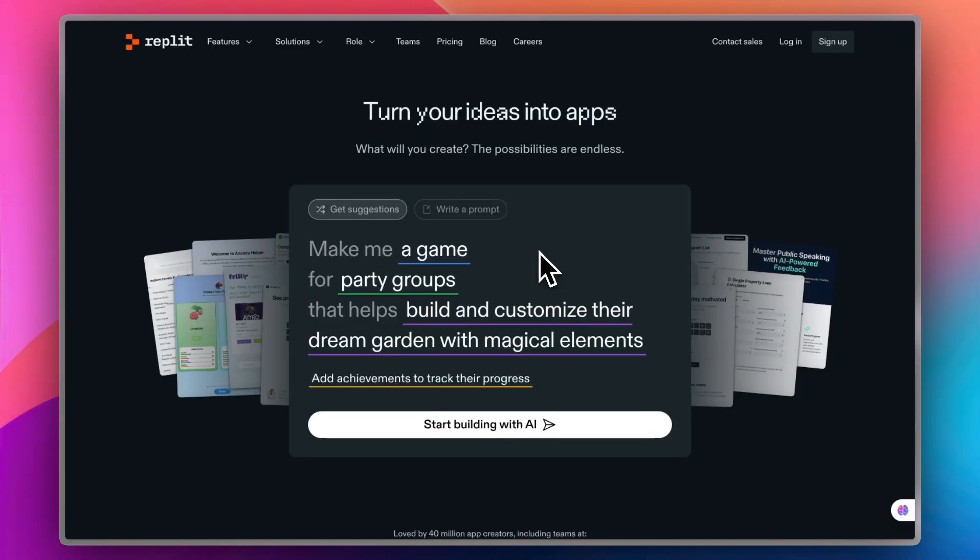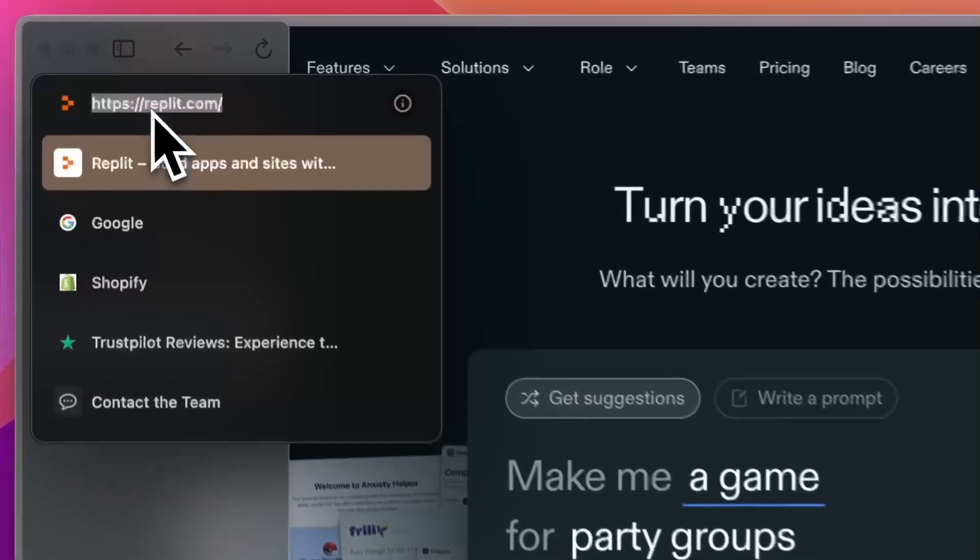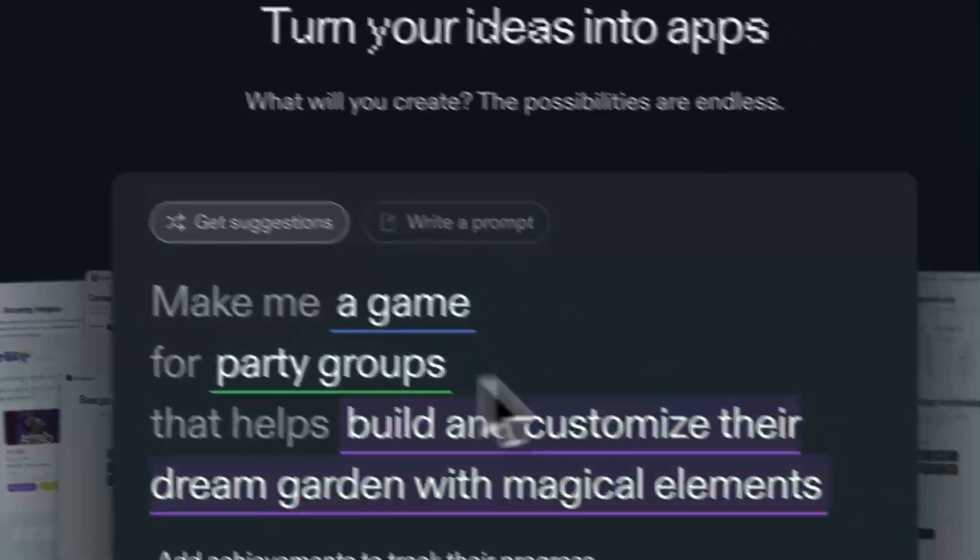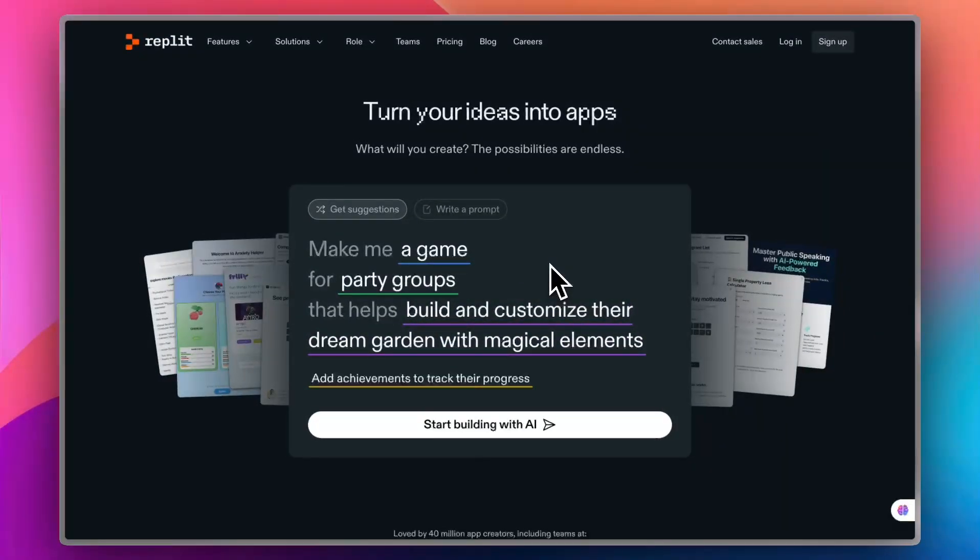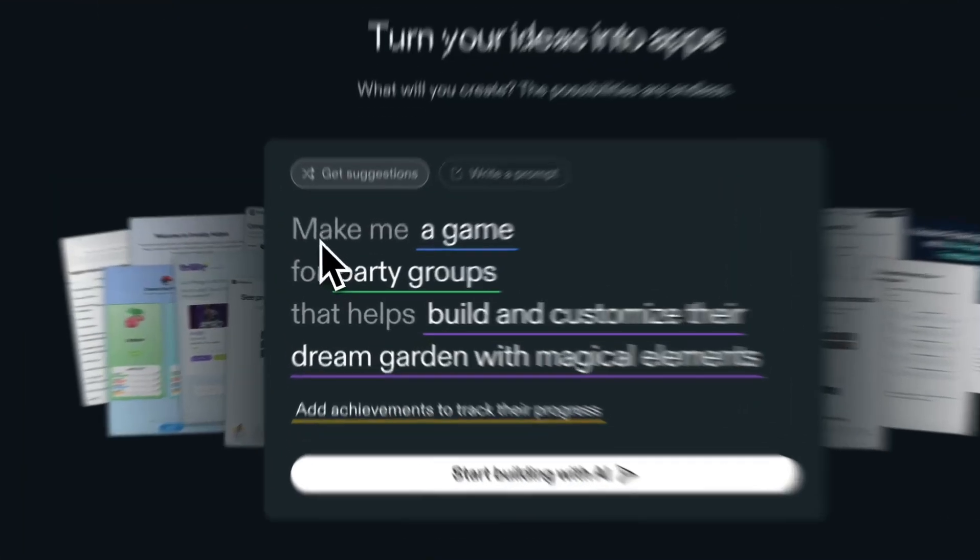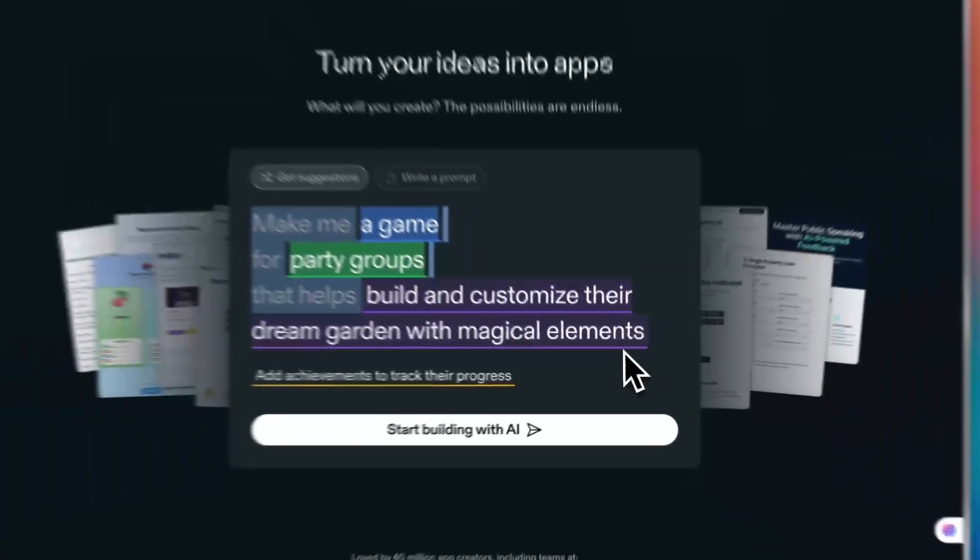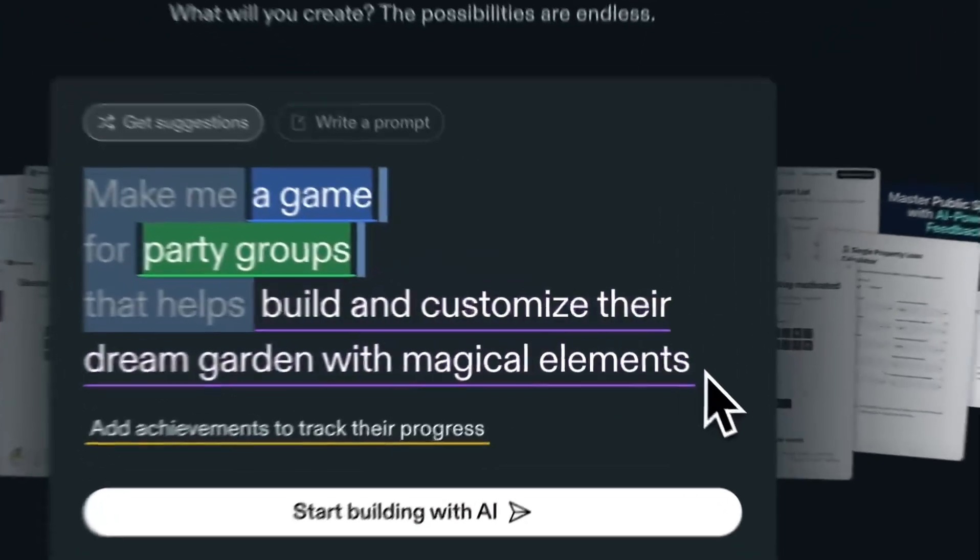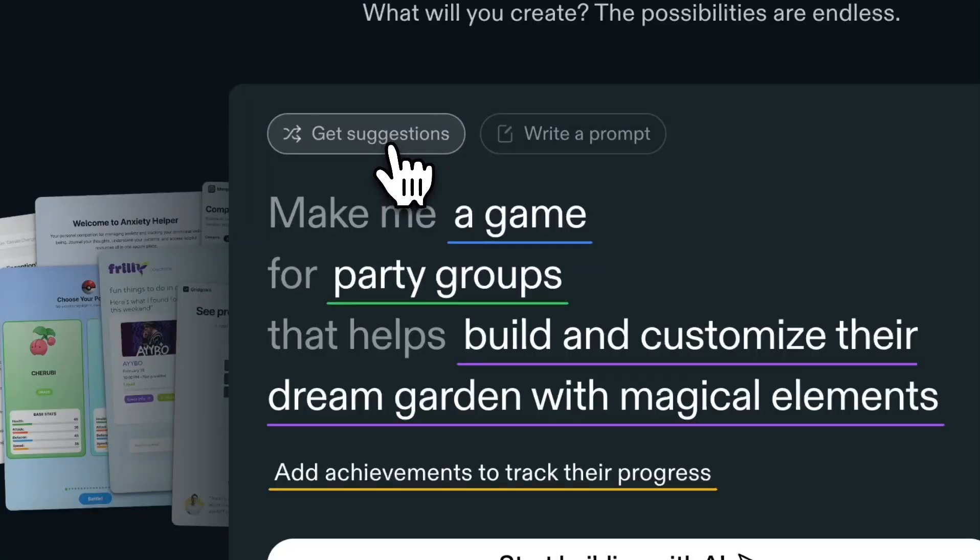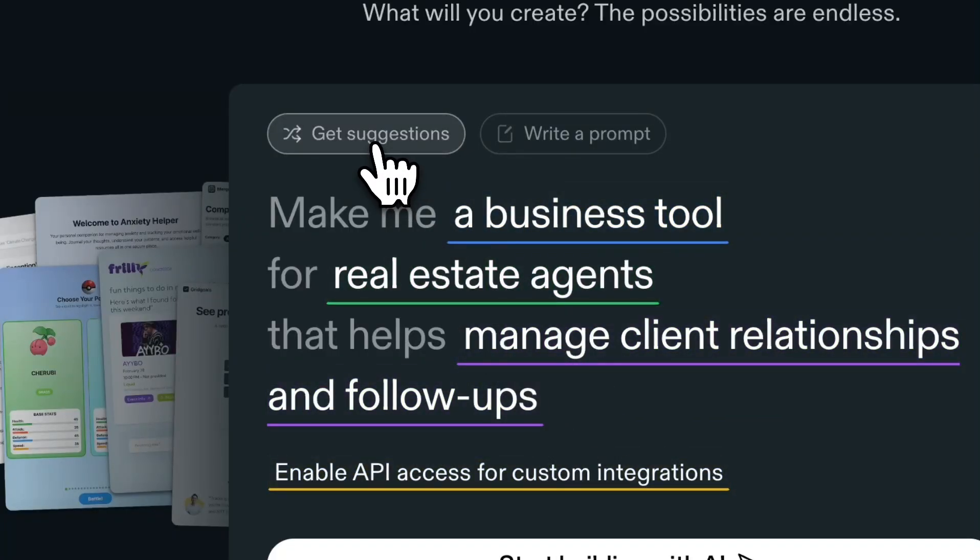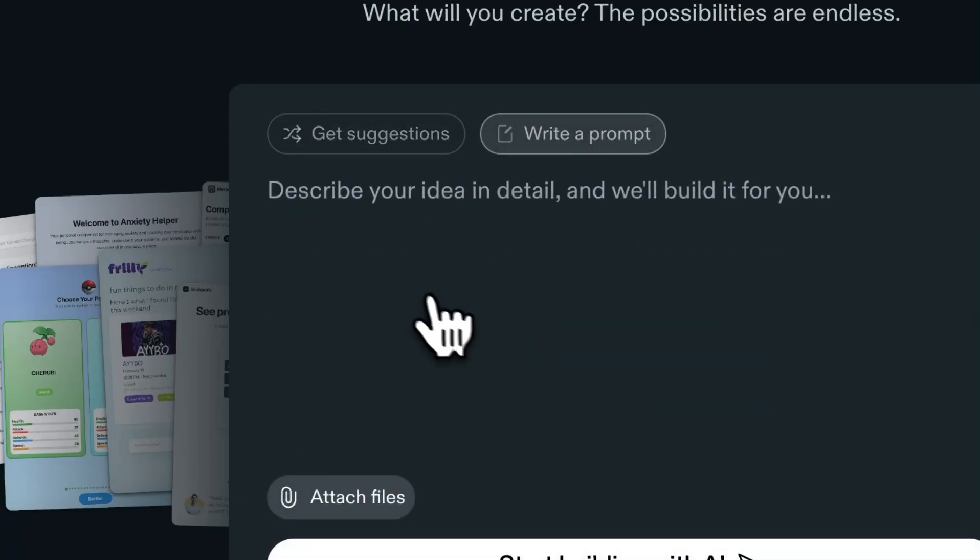If you go to the website, that's replit.com, you'll land on the homepage right here. And right off the bat, you'll see here the App Builder that is highlighted in the homepage. You can see some idea suggestions here by Replit. For example, make a game for a party group that helps build, customize their dream garden with magical elements. You can get other suggestions or just randomly change it, and you can write a prompt from scratch.